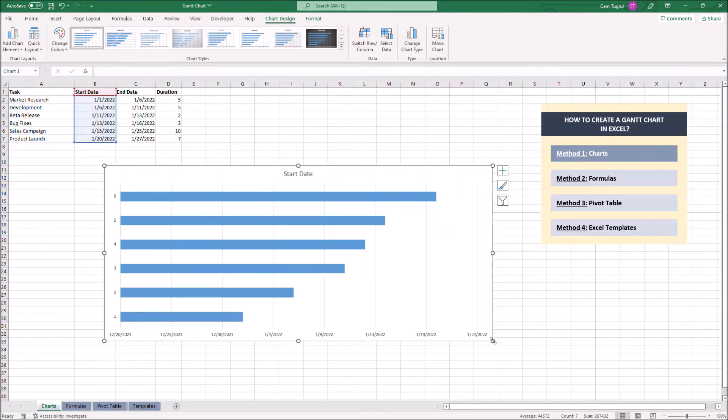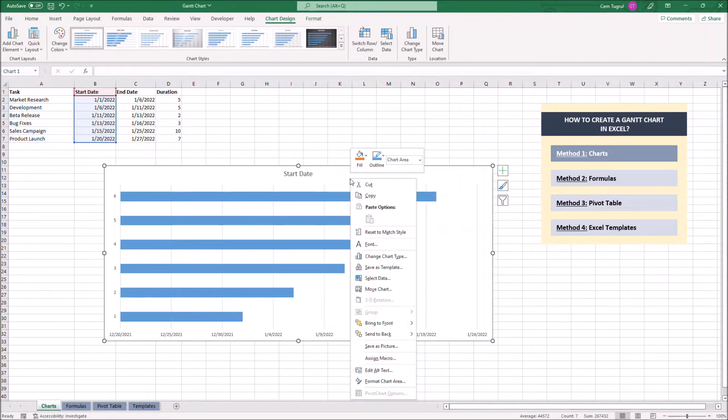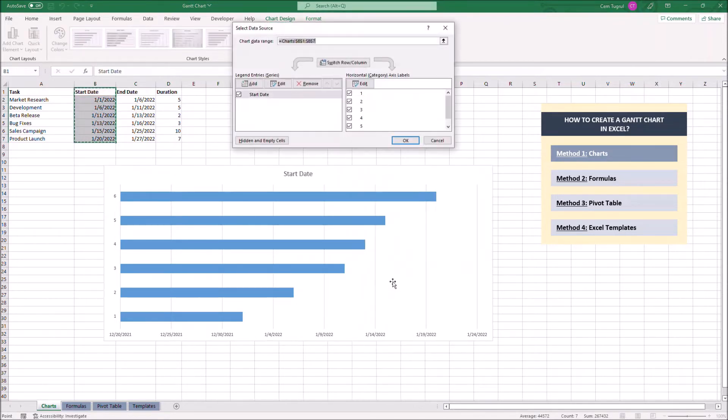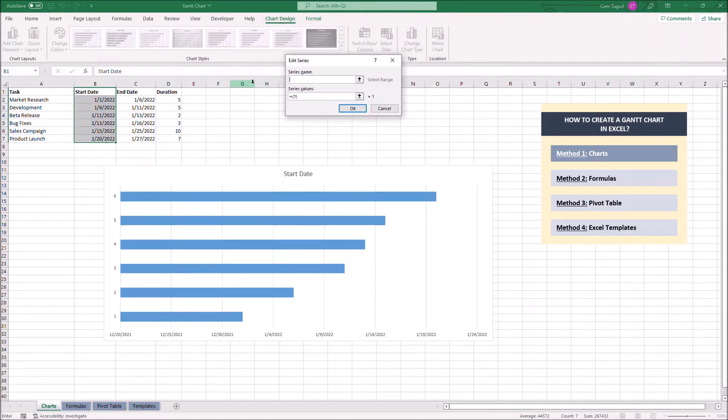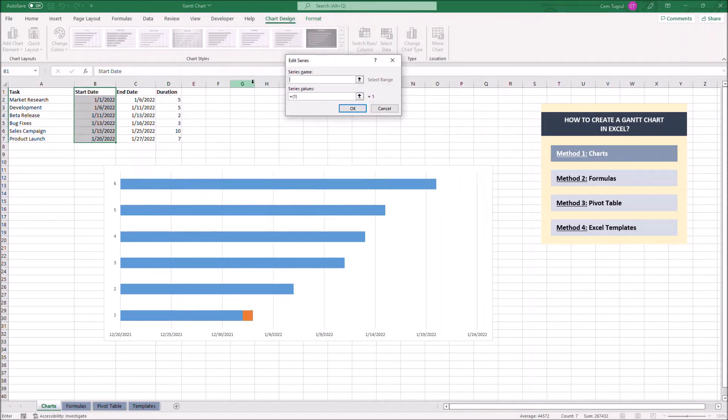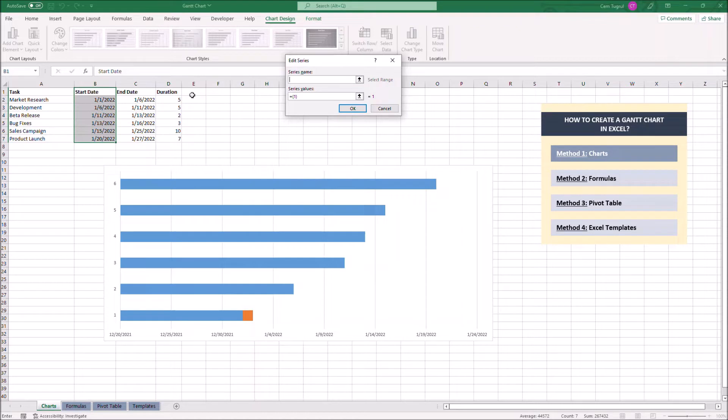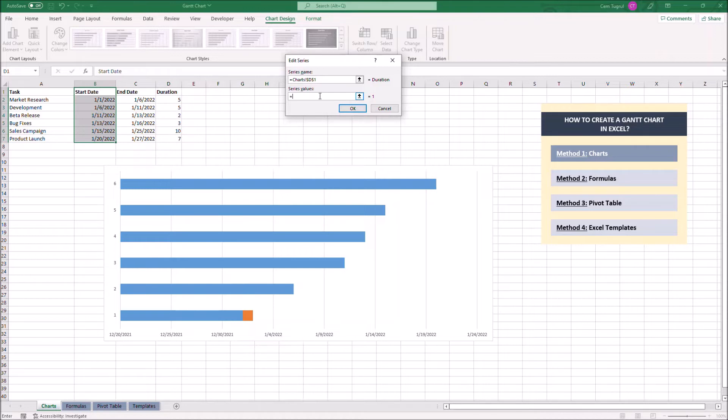Now we're going to choose the stacked bar. Now we want to include the duration data in the chart. So let's right-click on the chart itself, then click select data, click on add. Now we have to type duration in the series name section, or we can just click on the column itself. Now we can select the data located in the duration column.